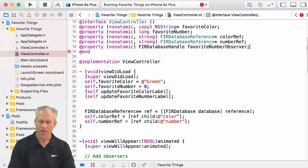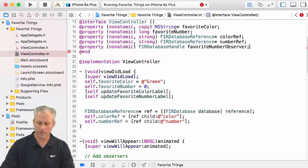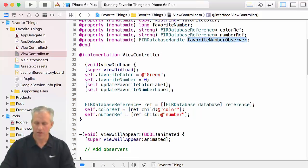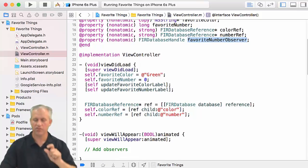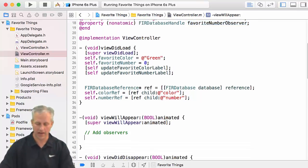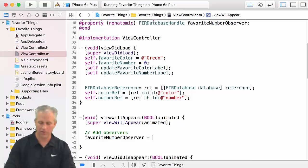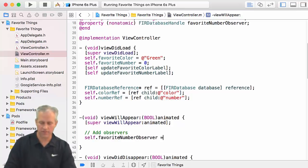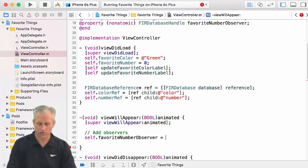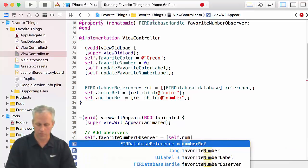We're going to give it a name — favoriteNumberObserver. In the notes I called it valueEventChangeListener or something like that, but it's just kind of a reference to this observer so that when we add it, we'll be able to take it off later.